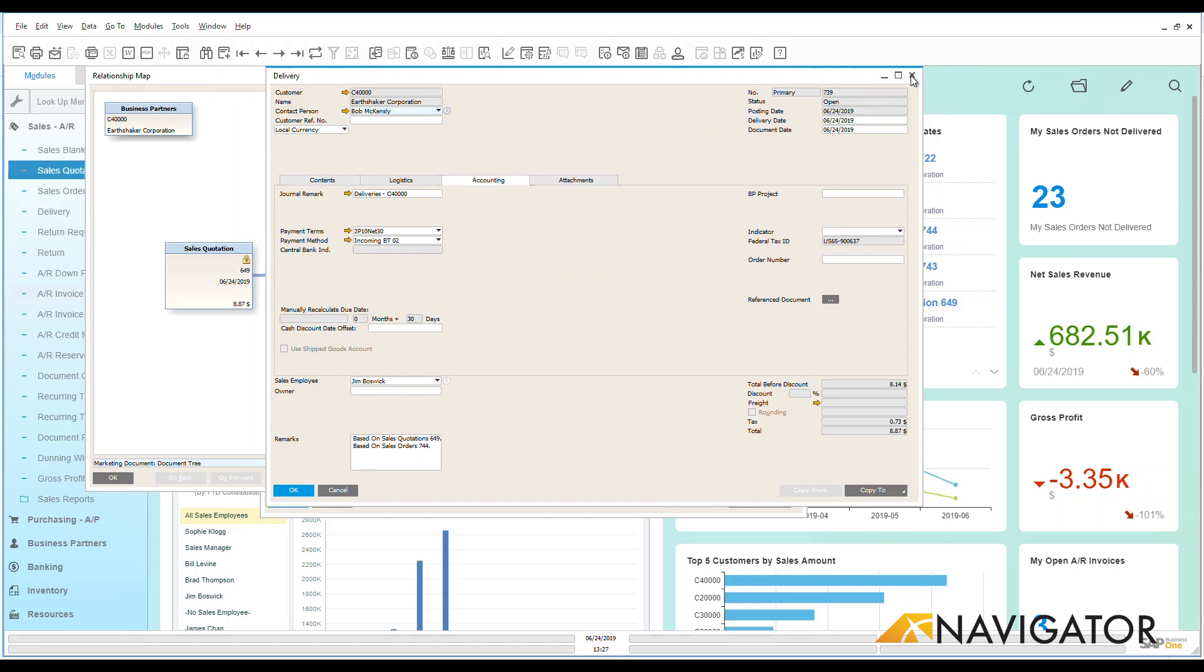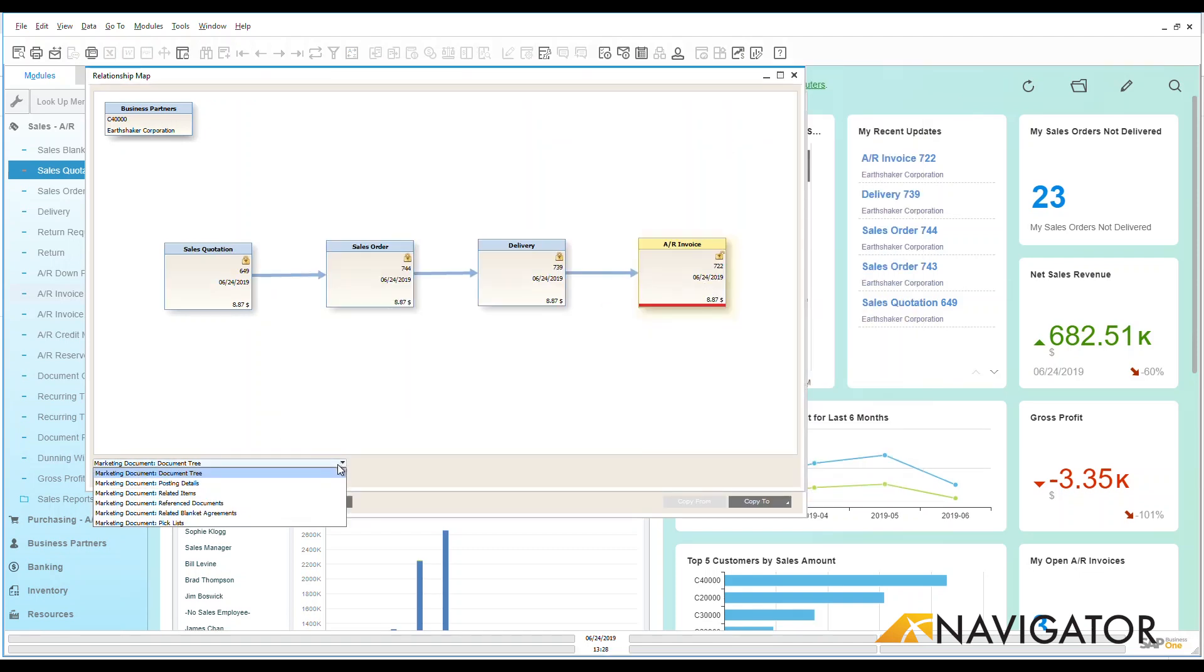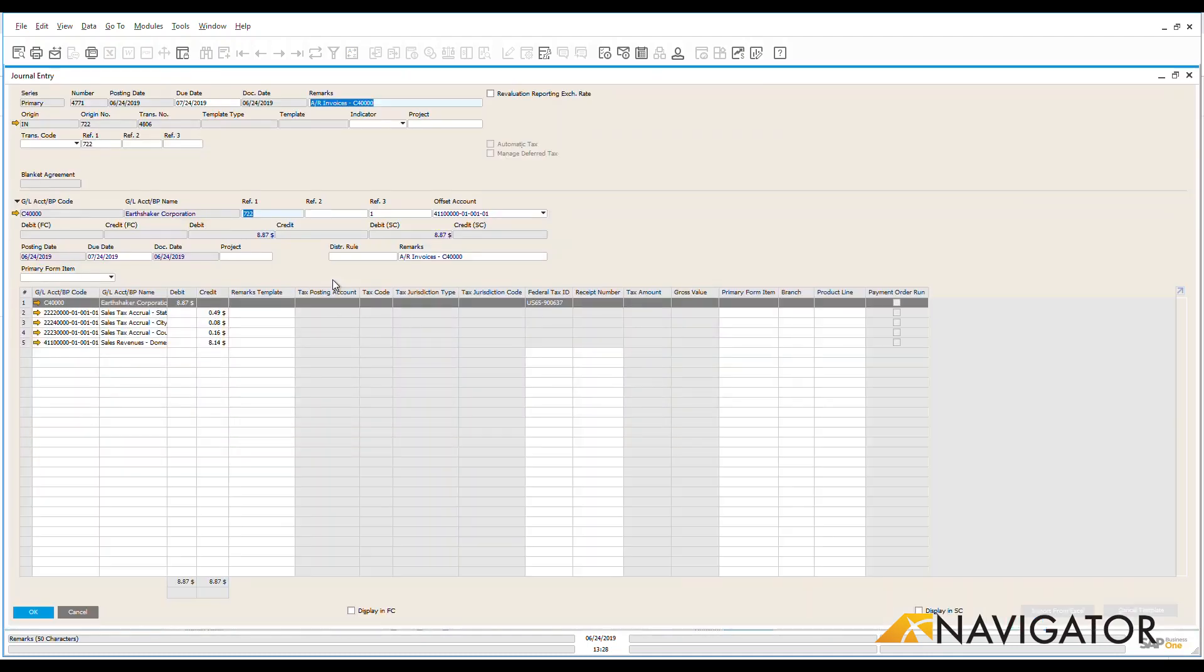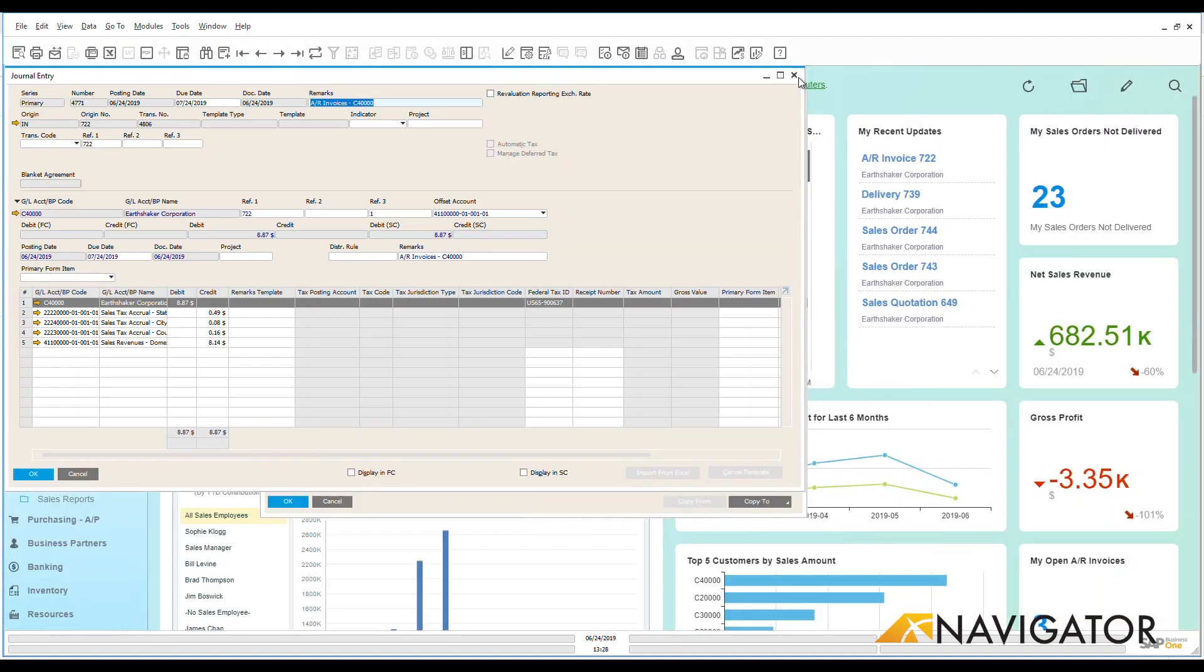So if we go back into our AR delivery notice here and I go down I can look at all of the posting detail documents. We can see the journal entry that was automatically created from this invoice with no action that I had to do on my part. It was automatically created in the system for me.